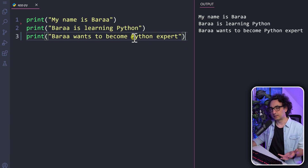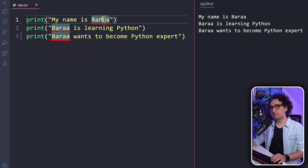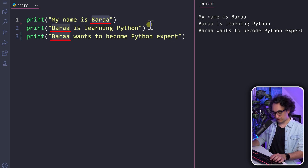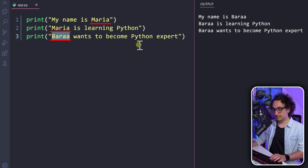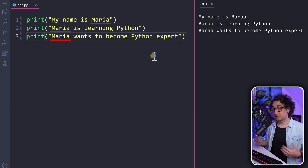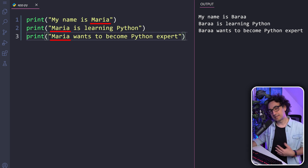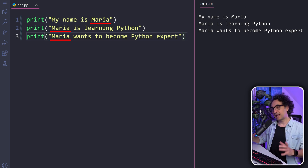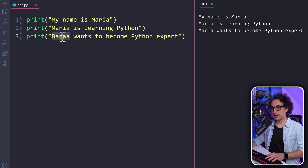This is working, but we still have an issue. Let's say I want to change the name from Bara to Maria. To do that, you have to go everywhere and manually change the name from Bara to Maria. This is not smart — imagine a big complex code where you have to go everywhere changing values. That's going to go out of control.